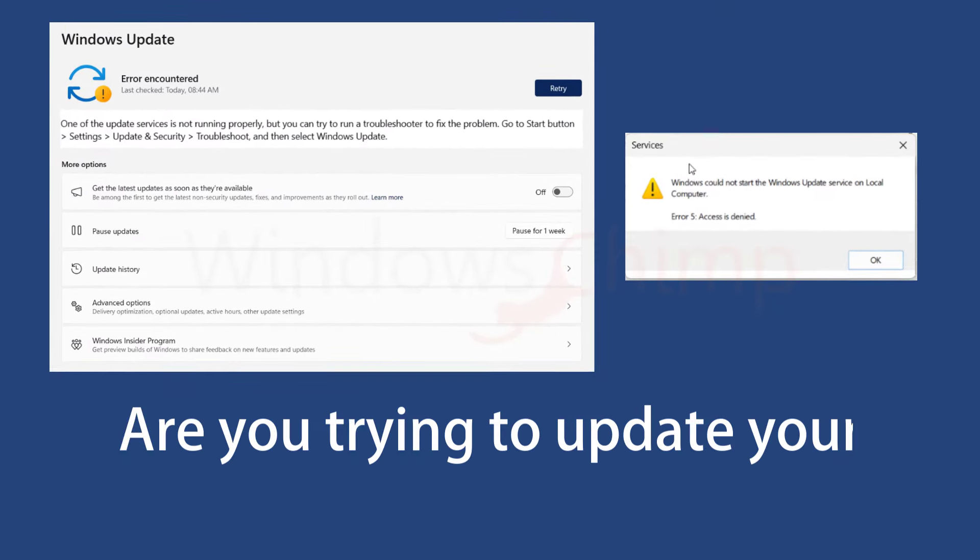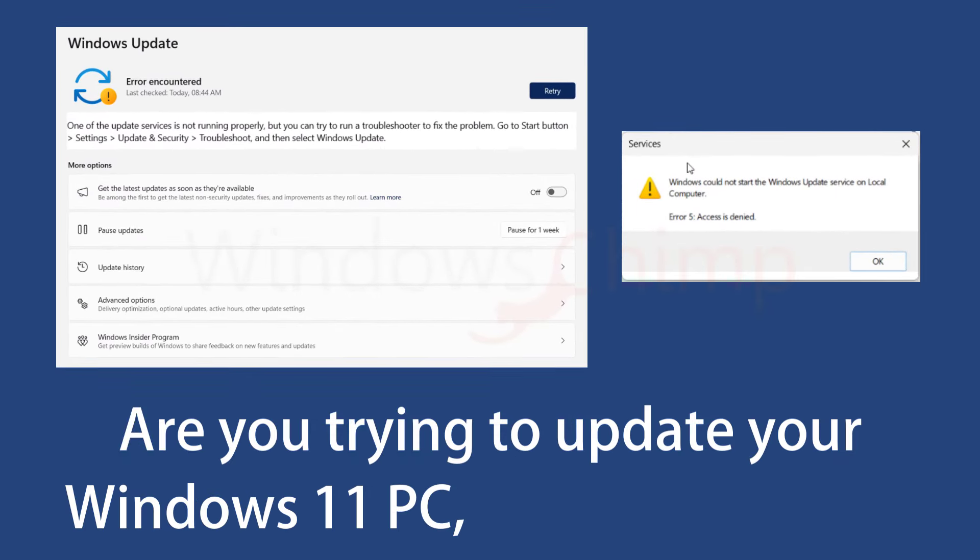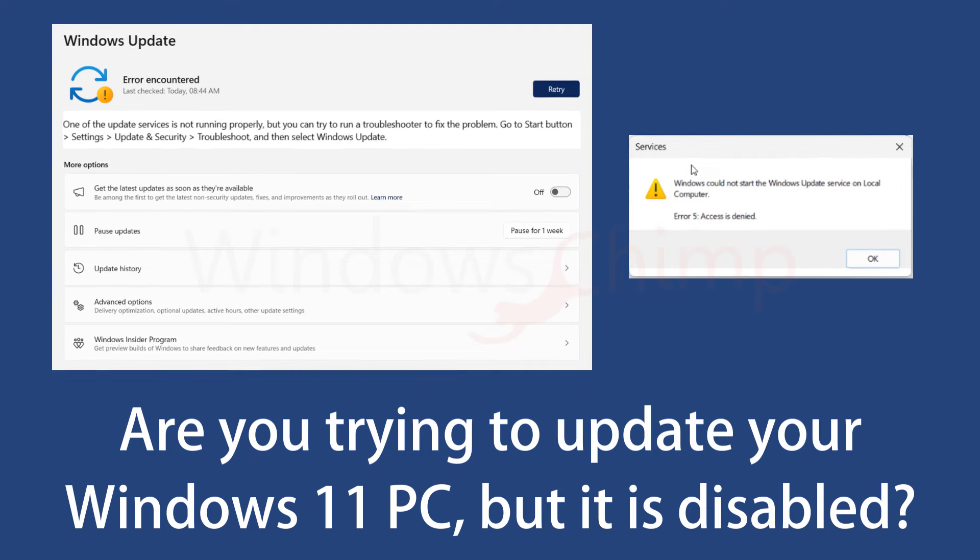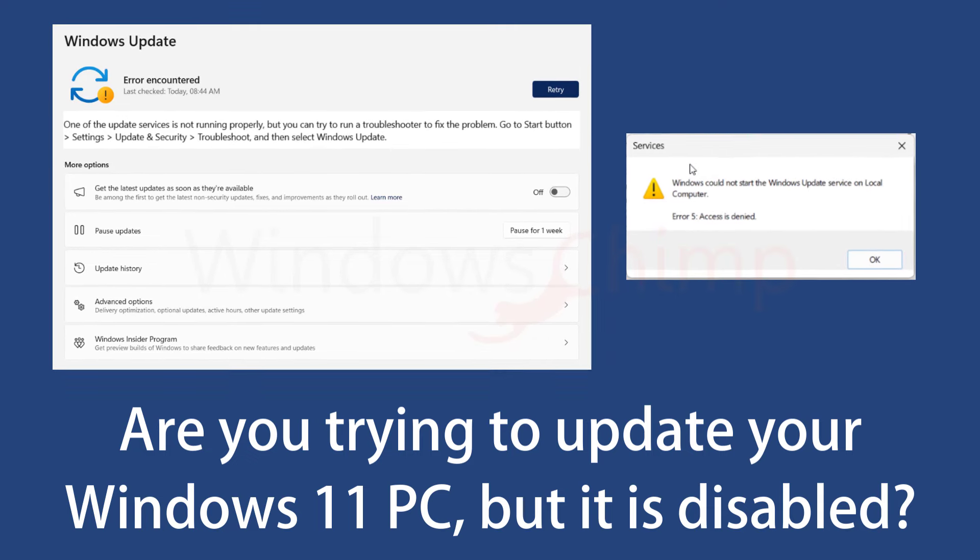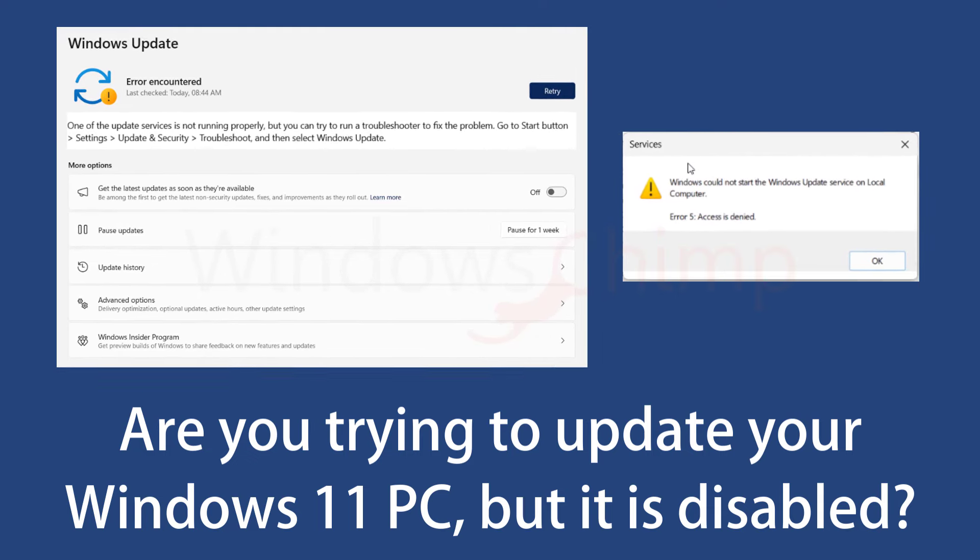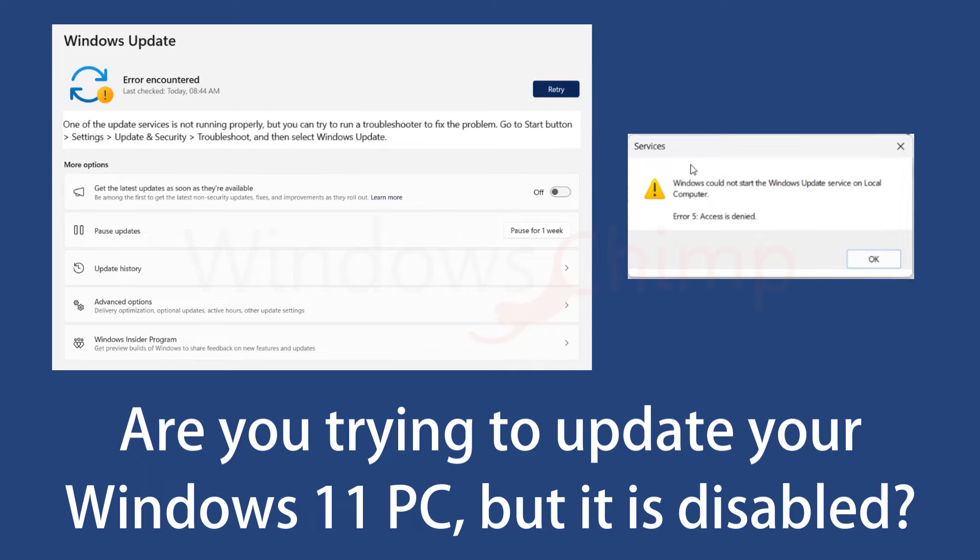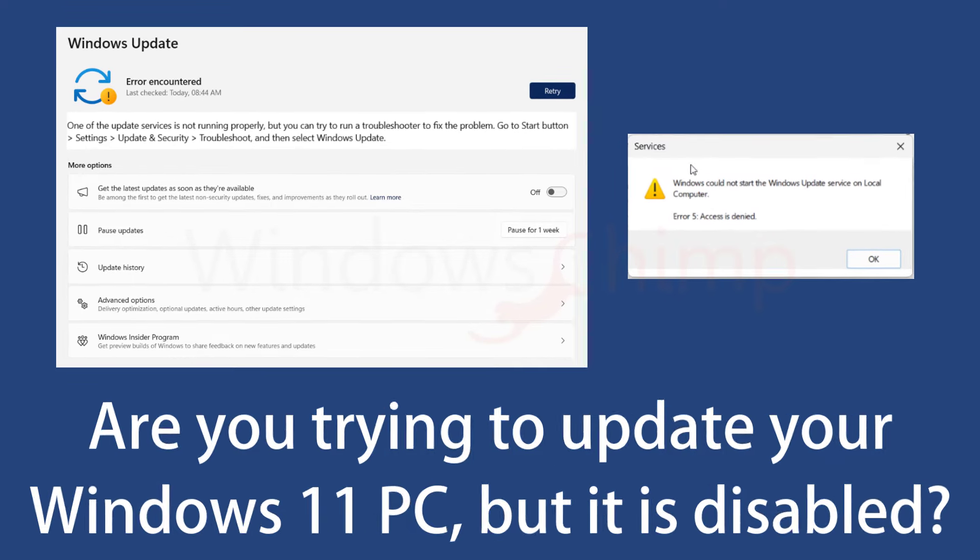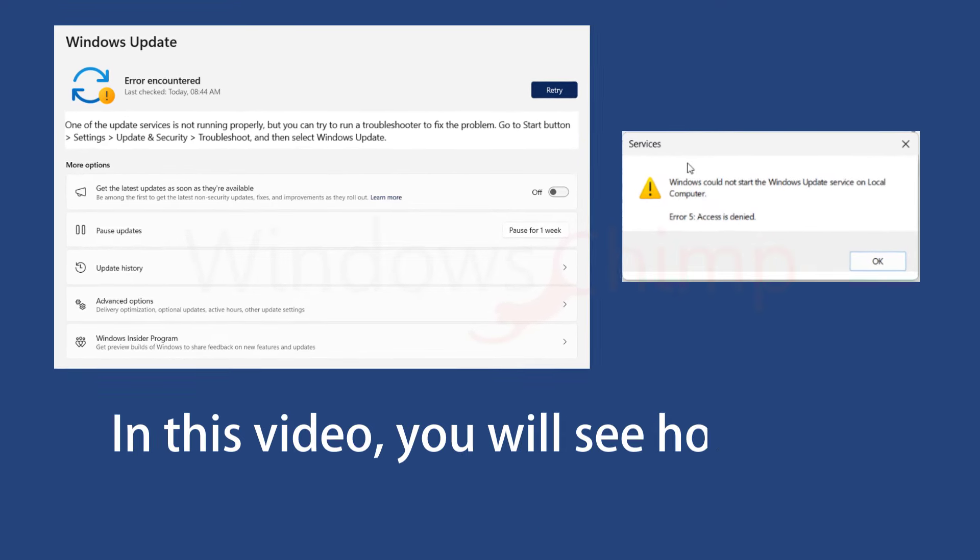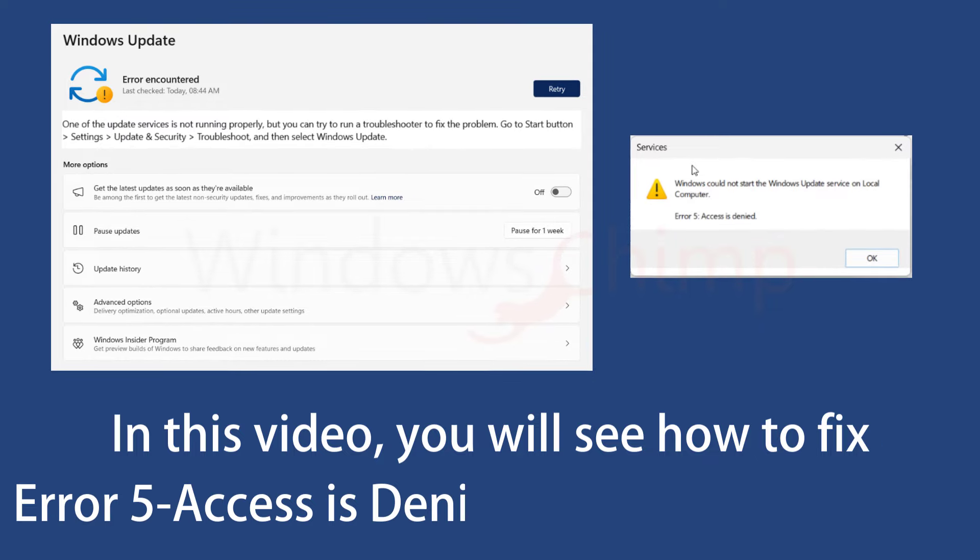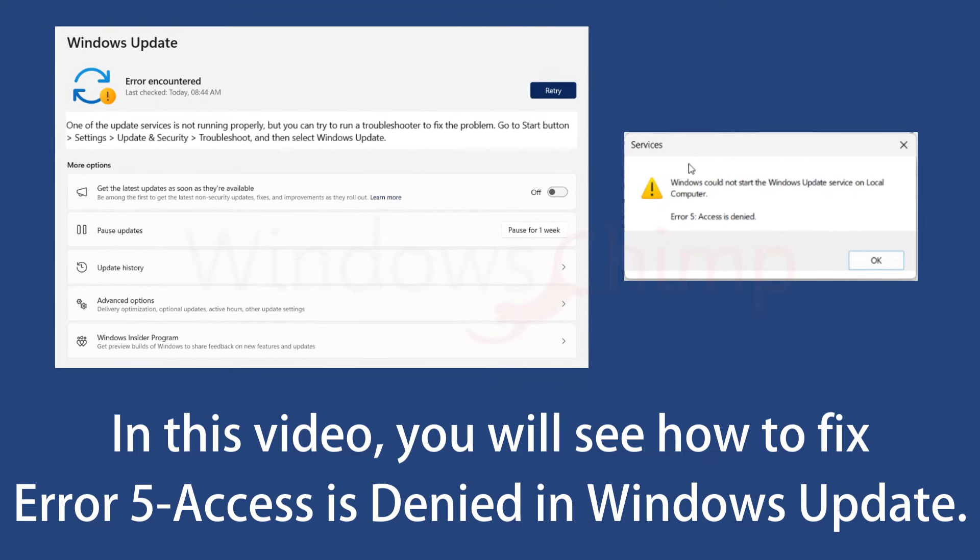Are you trying to update your Windows 11 PC, but it turns out that the Windows Update service is disabled? When you try to enable it, you get Error 5 access is denied message. In this video, you will see how to fix Error 5 access denied in Windows Update.